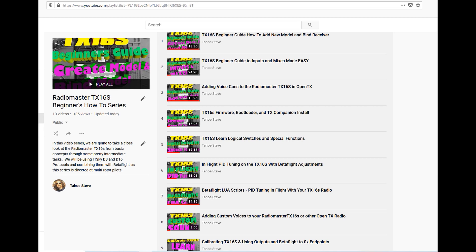But nonetheless, here is the playlist. You can find a link to the playlist in the description below. If you feel like you need to brush up on anything, feel free to pick and choose. And if you want to start from scratch, by all means, watch them all.